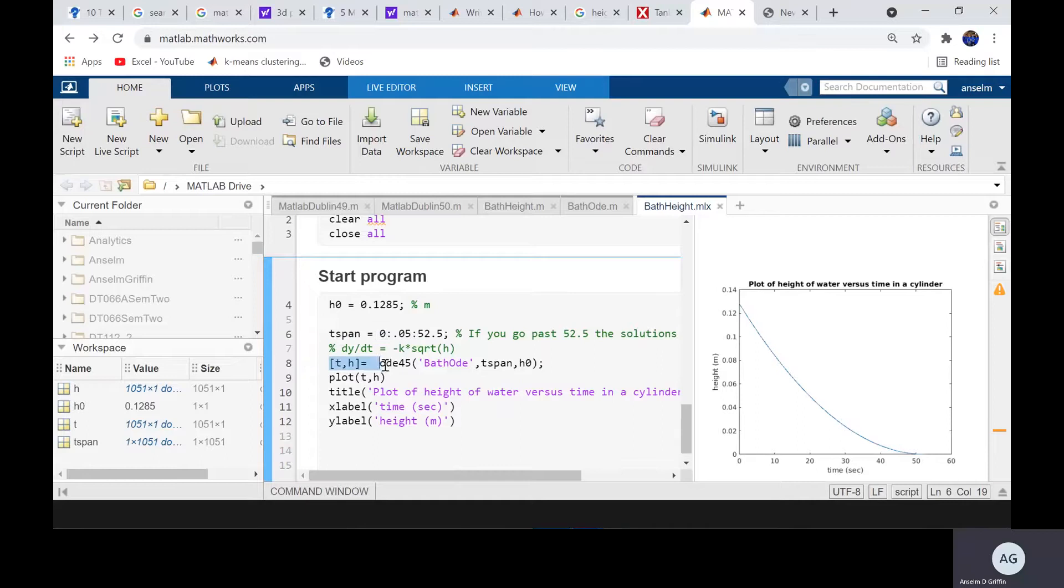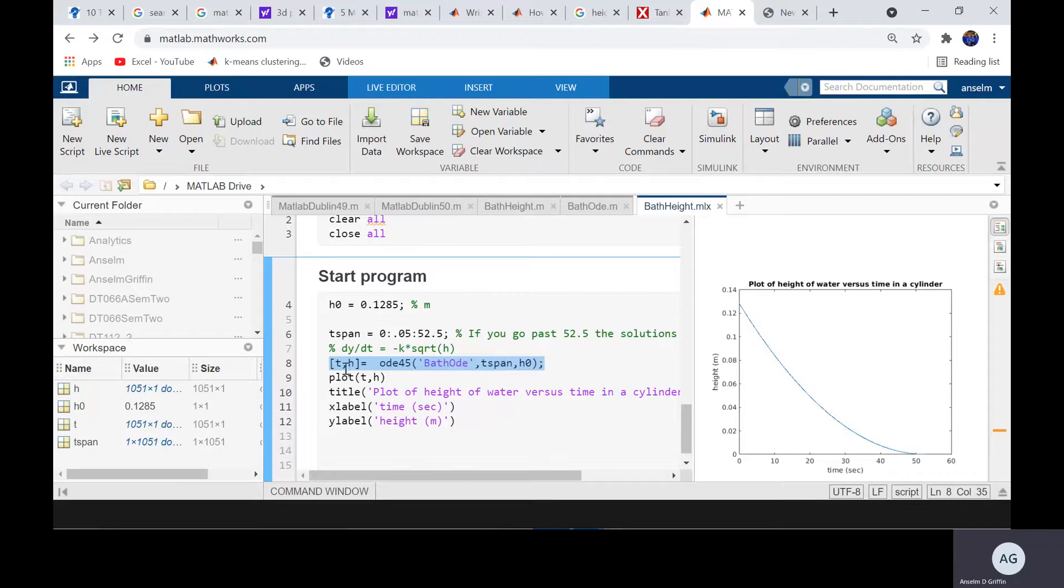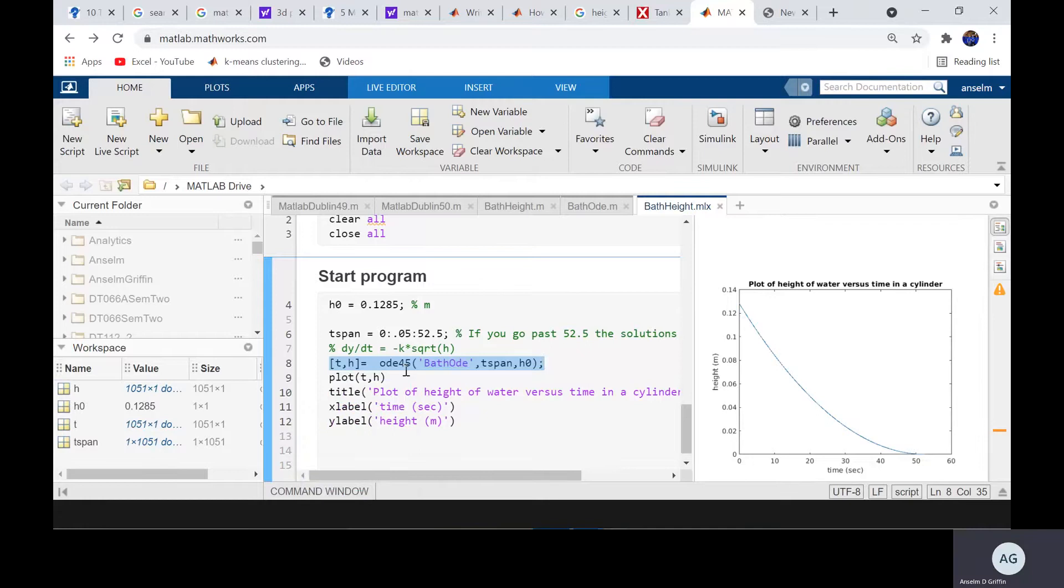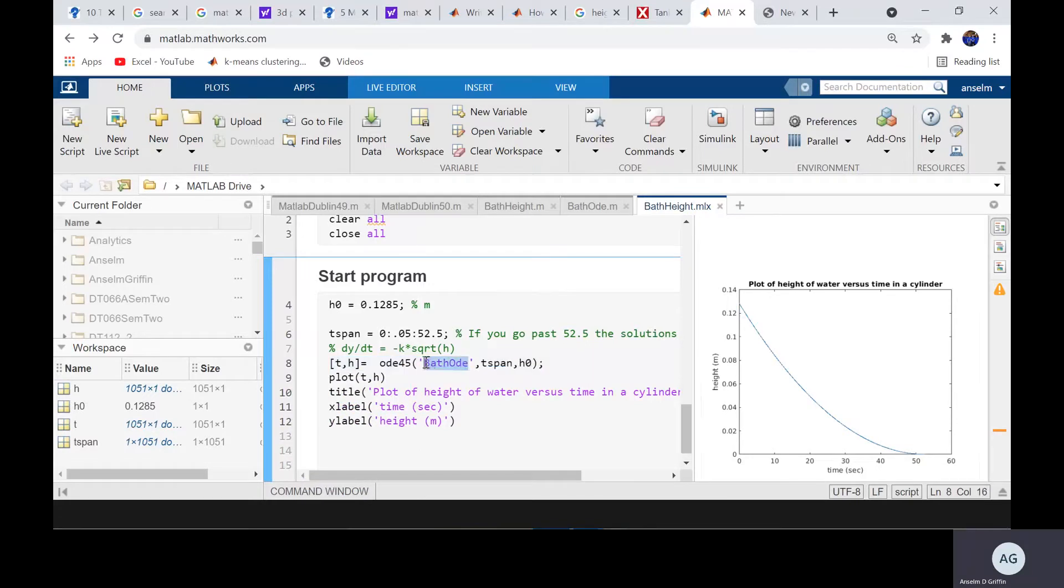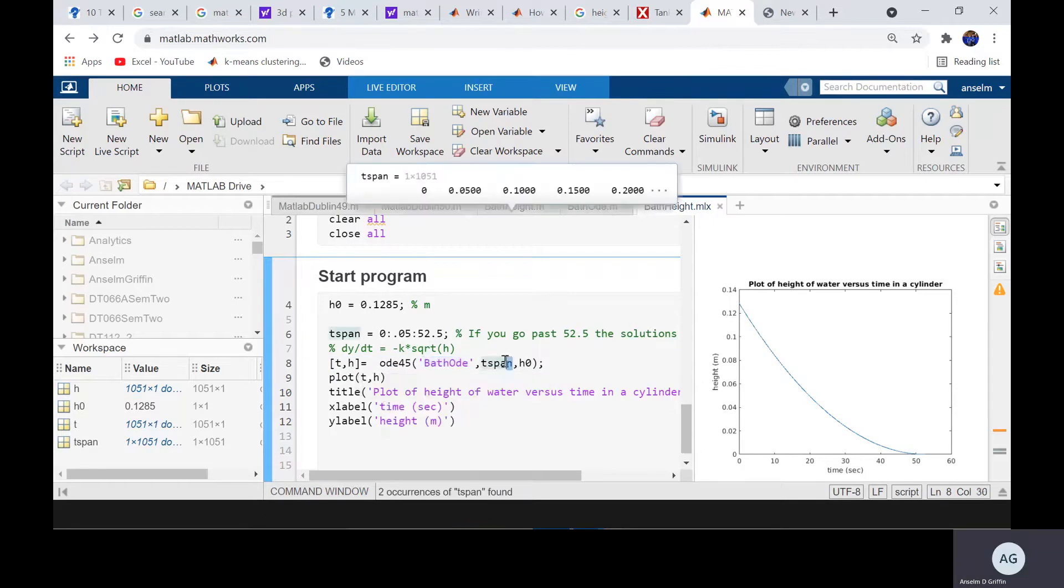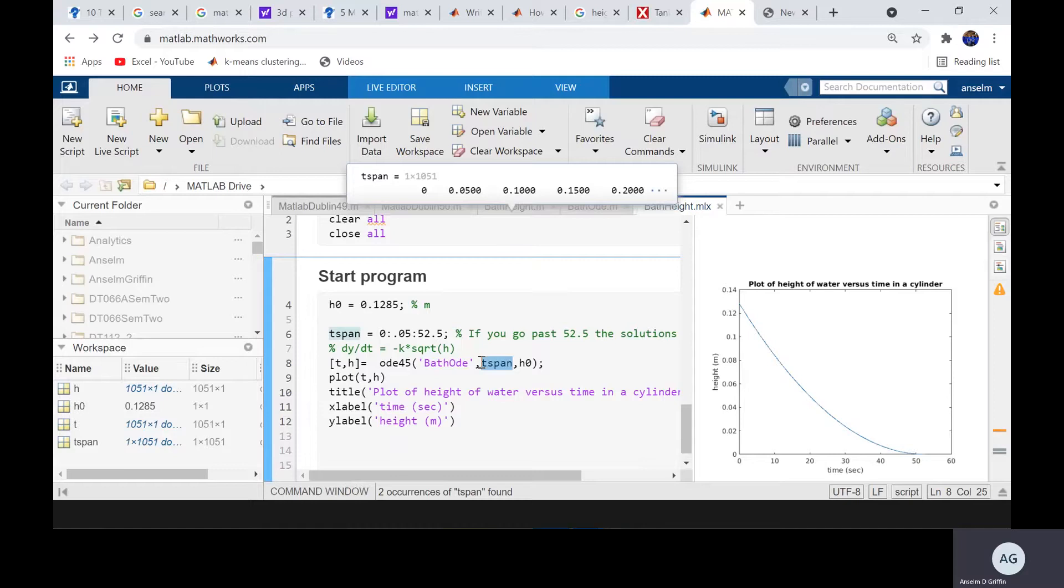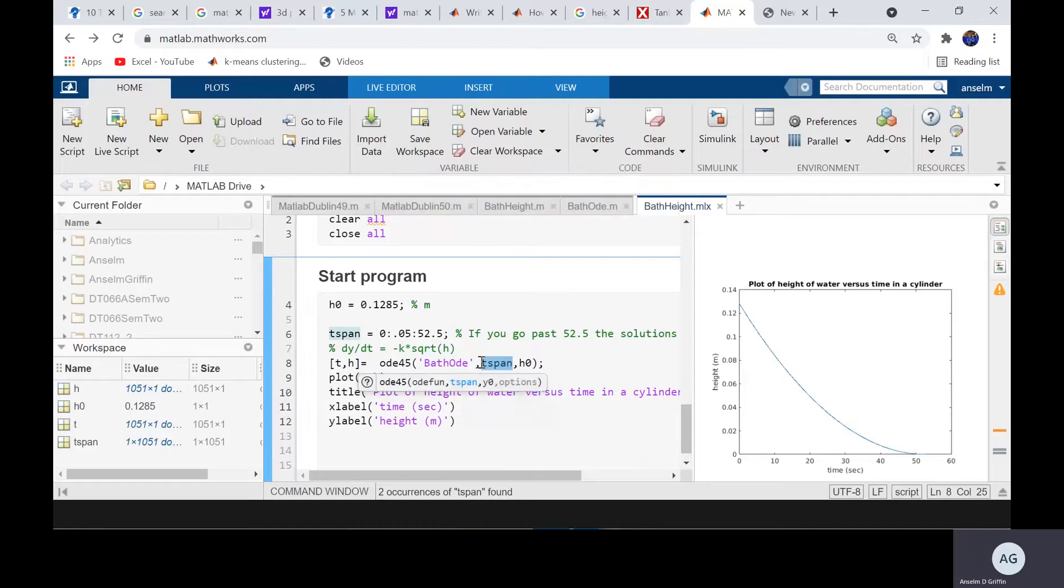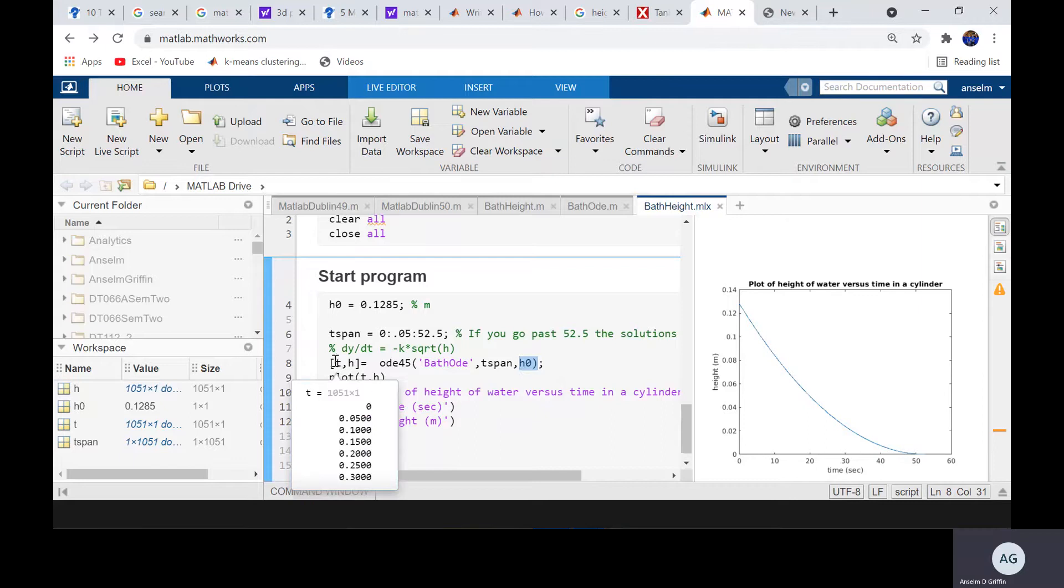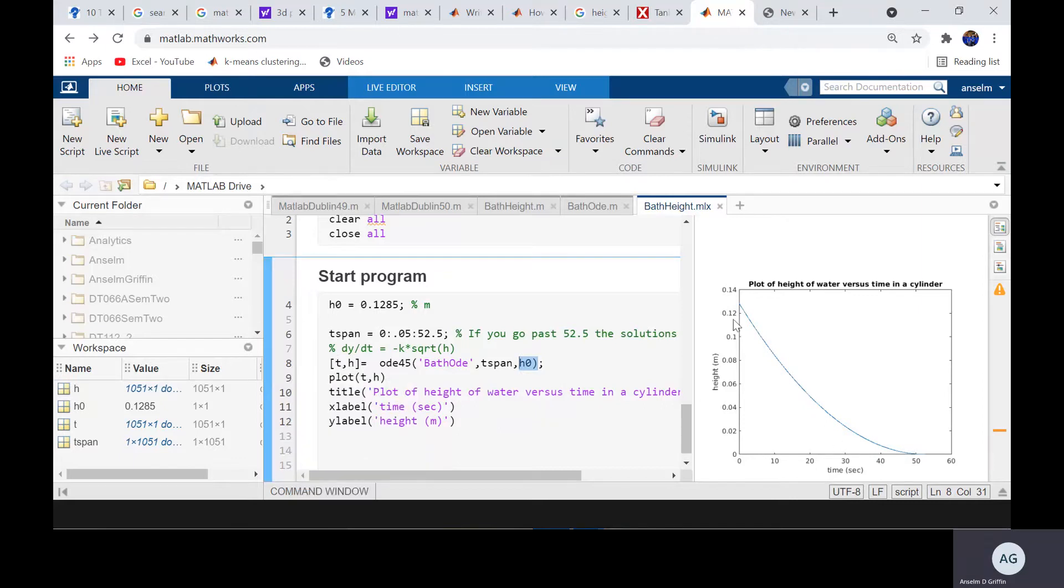Here's the magic line. It'll be the same for every differential equation that you do. The output is time and the height. The ODE 45, you invoke the Runge Kutta fourth order method. First thing you do is bathODE. That contains the differential equation. The time span is 0 to 10, 0 to 20, 0 to 30, 0 to 52 and a half. And the initial condition here is 0.1285. It returns t and h, so that's obviously time and then the estimated height.